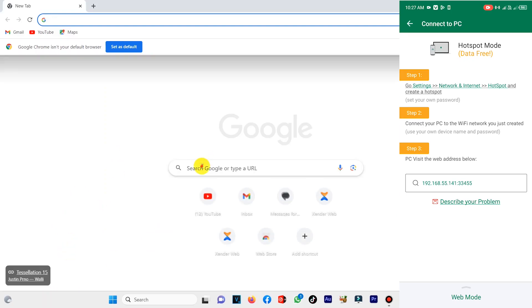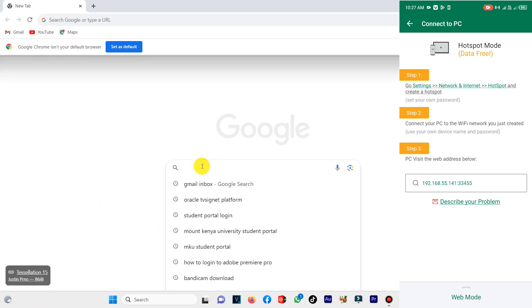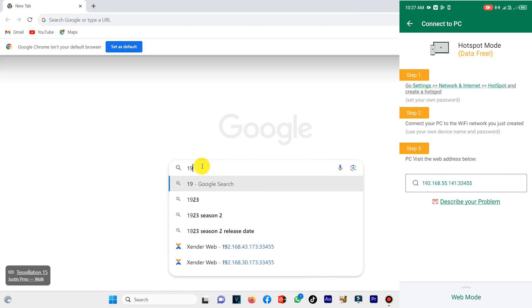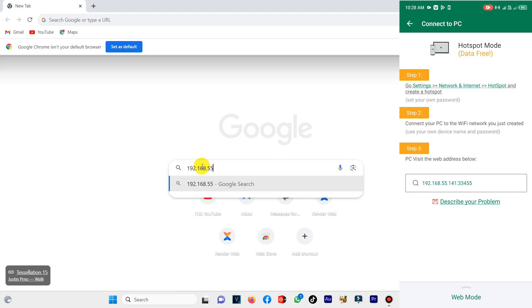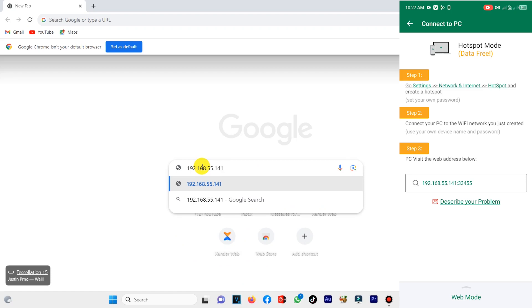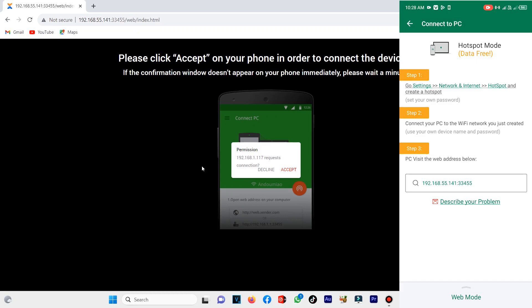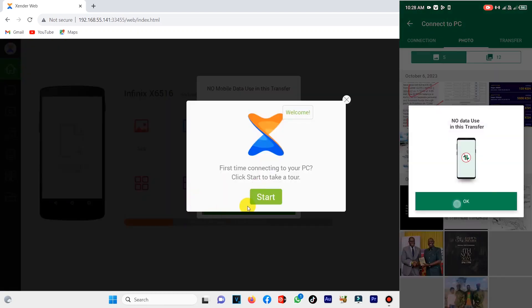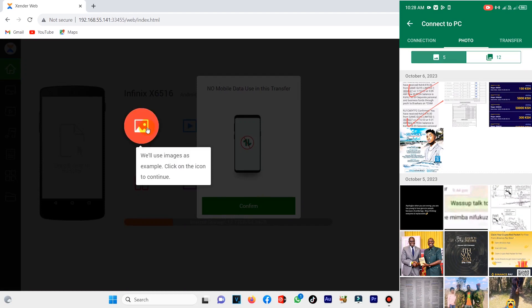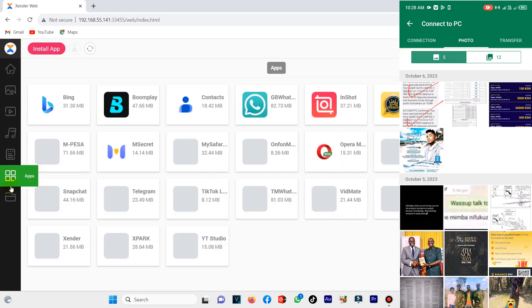On your search bar, type the web address shown on your phone. By doing that, you will have connected your Android to Sender Web, making it easy for you to transfer files from your phone to your computer and vice versa.